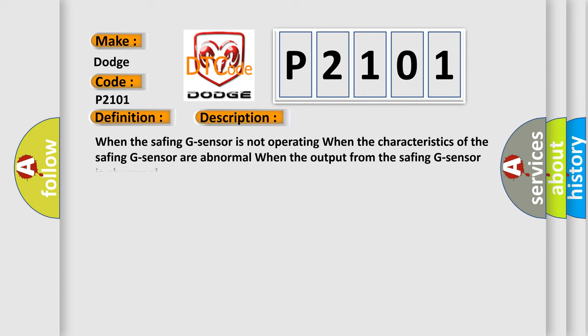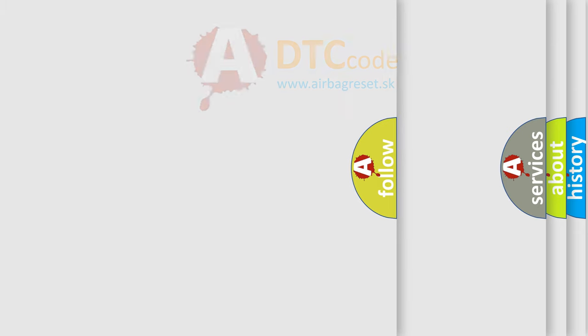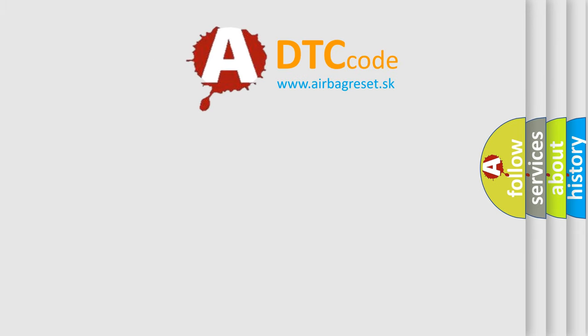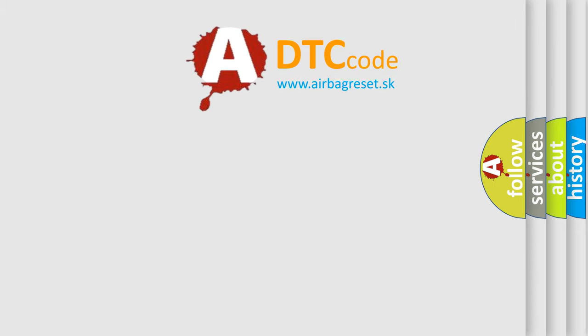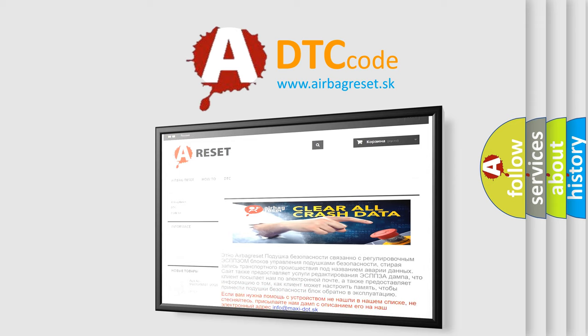When the Safing G-Sensor is not operating, when the characteristics of the Safing G-Sensor are abnormal, or when the output from the Safing G-Sensor is abnormal. This diagnostic error occurs most often in these cases: malfunction of the SRS-ECU. The Airbag Reset website aims to provide information in 52 languages. Thank you for your attention and stay tuned for the next video.